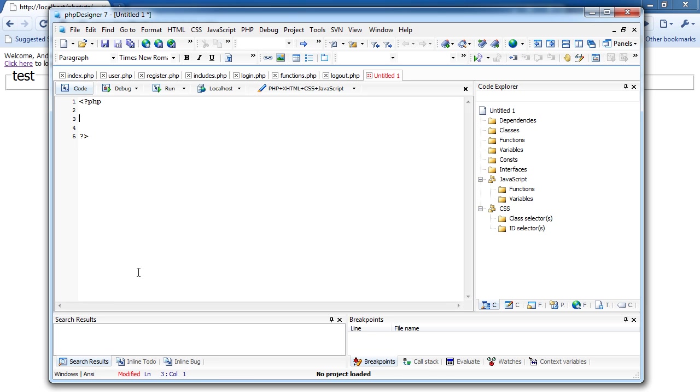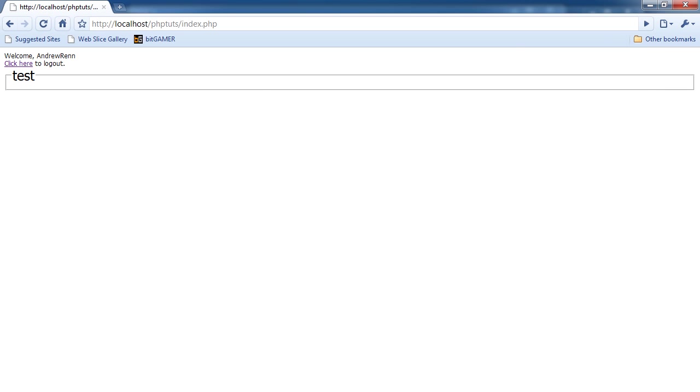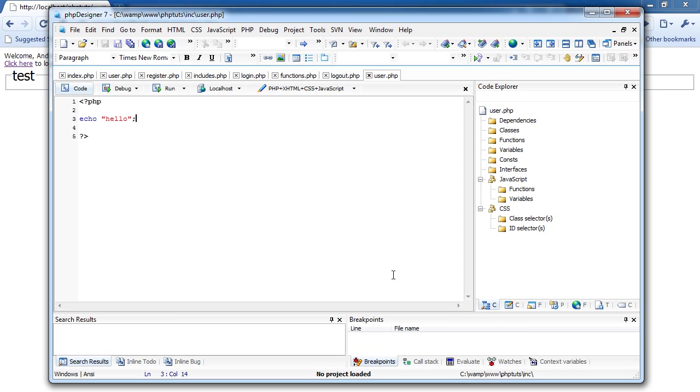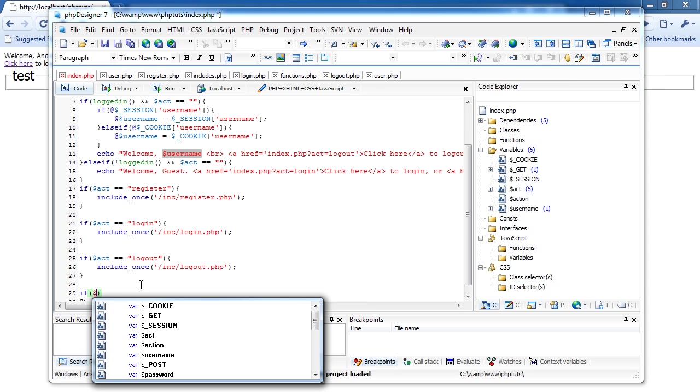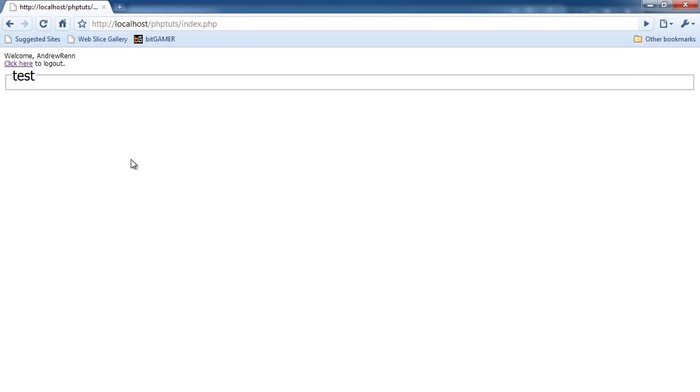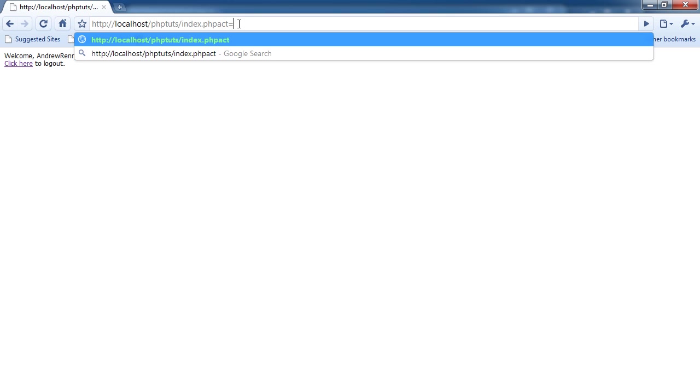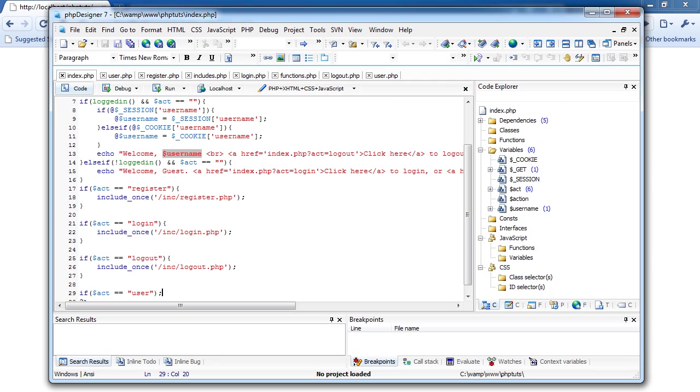Echo, hello. I'm going to save that as user.php. Okay, and then go back to your index, and like always, we're going to do, if act equals user, and then in here, it does not show hello. So, oh, yeah, include once INC slash user.php, just like that, save it, always, and it says hello. Perfect.